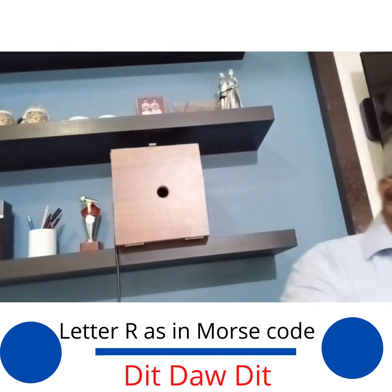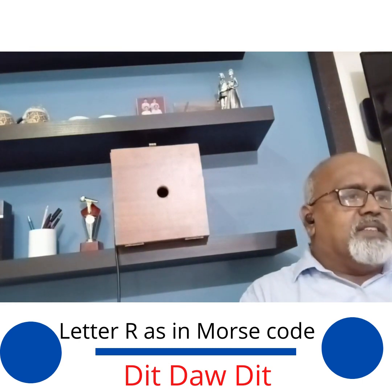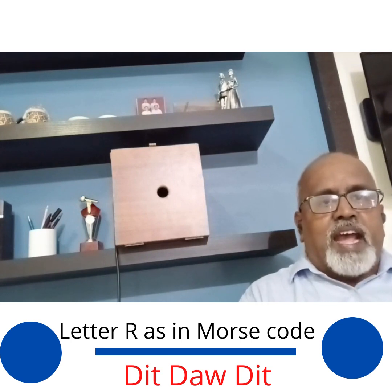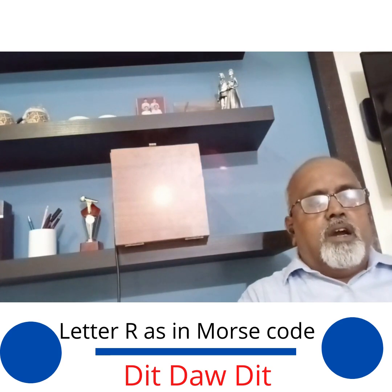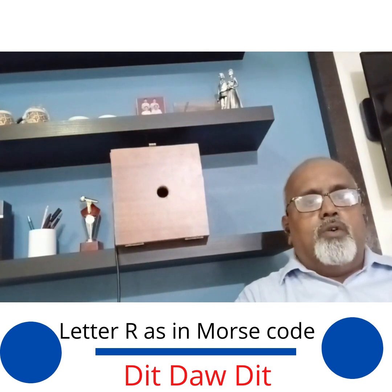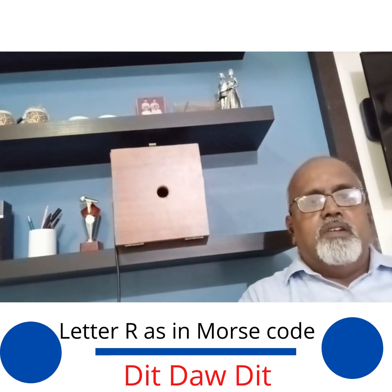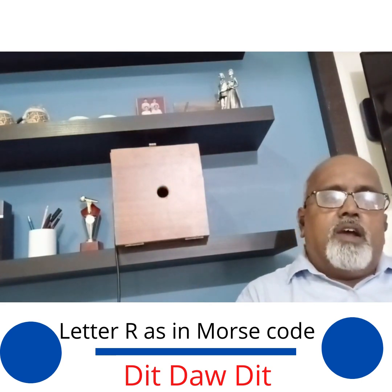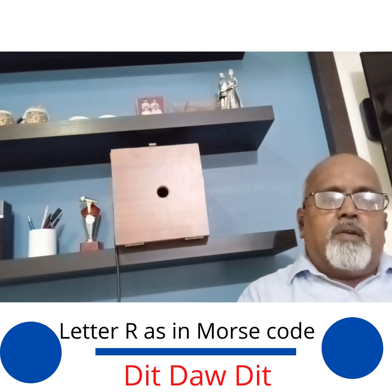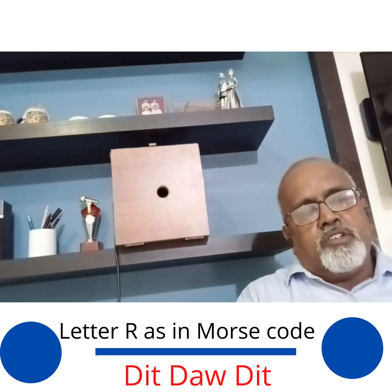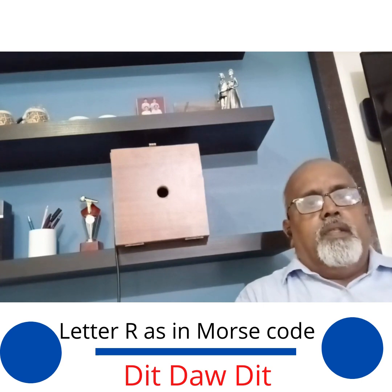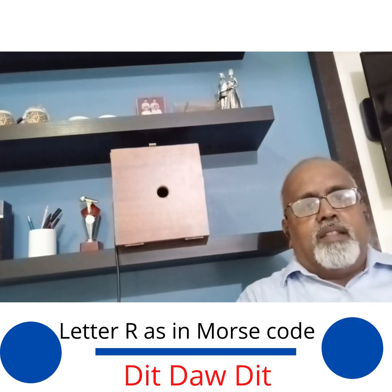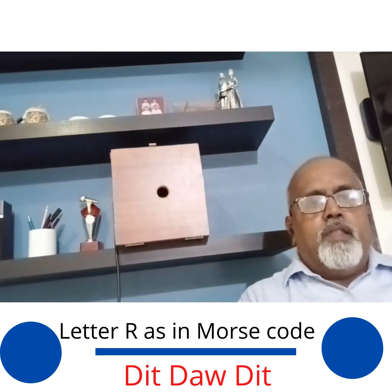Morse code is a combination of DITS and DASHES, and there are certain durations and timings for these DITS and DASHES. A DASH or a LONG FLASH is equivalent to 3 DITS. So a LONG FLASH has a duration of 3 DITS, which added together form a character. For example, the character A in English is pronounced in Morse code as DIT-DA, and when transmitted it sounds like: DIT-DA, DIT-DA.